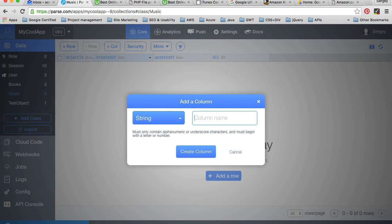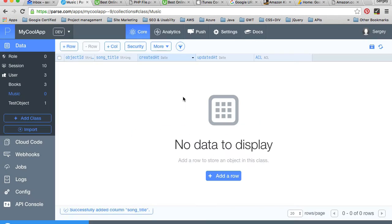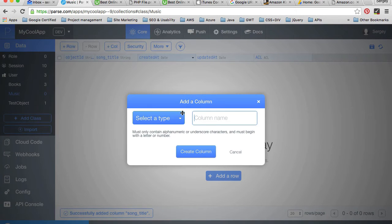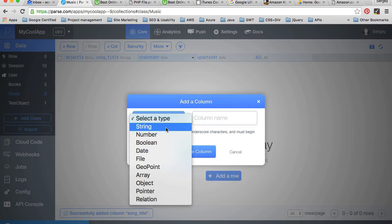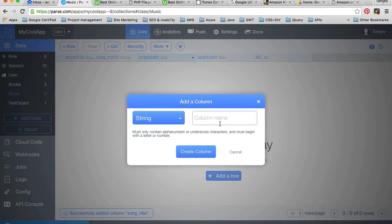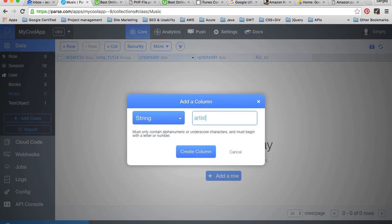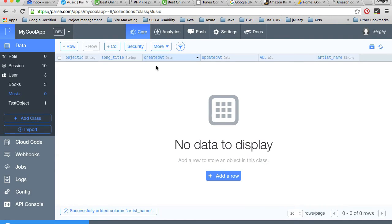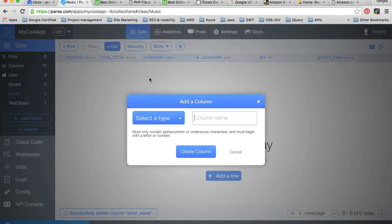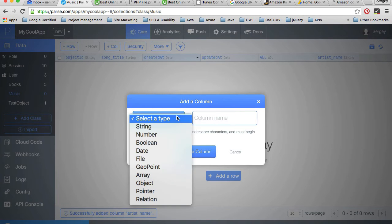I'll call it song_title. I'll also add another one, string type, called artist_name. The last one I'm going to create is going to be of a special data type.